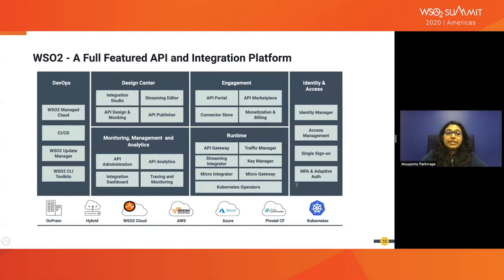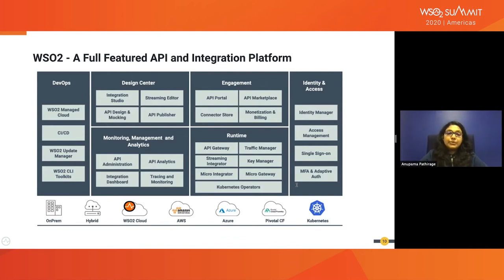This figure illustrates WSO2's API and integration platform offering, which is backed by WSO2 API Manager, Identity Server, Managed Cloud, and many other WSO2 products. Let's look at how these features are going to fit into a cloud native architecture.